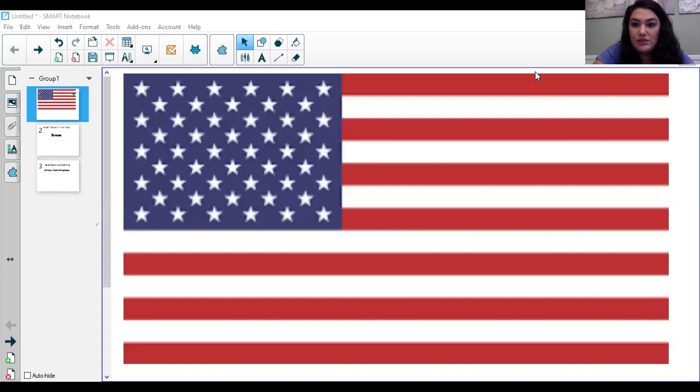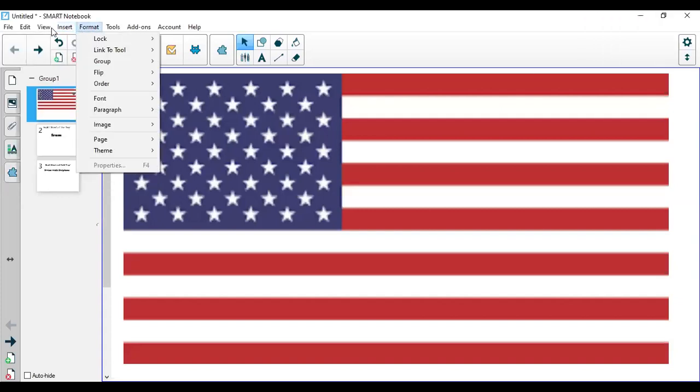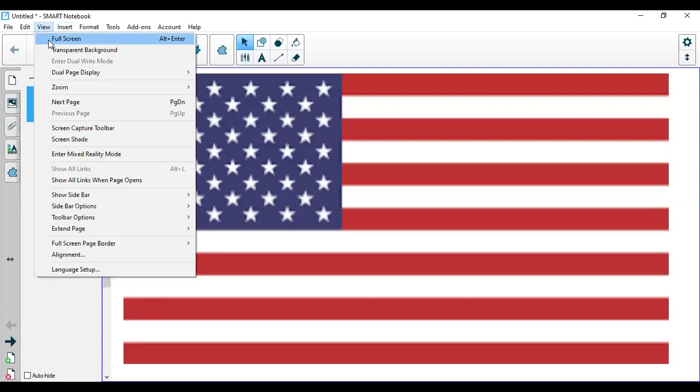Let's get started with the Pledge of Allegiance. Not in school. The Pledge of Allegiance and then I can't wait to tell you where we're going today.